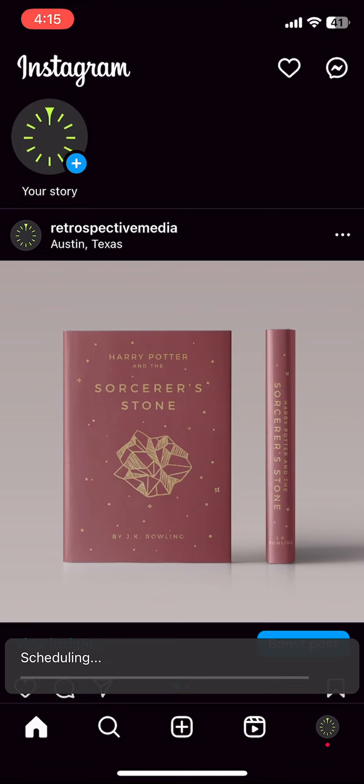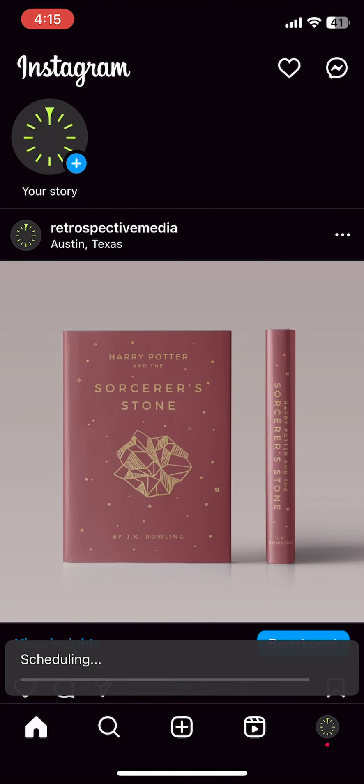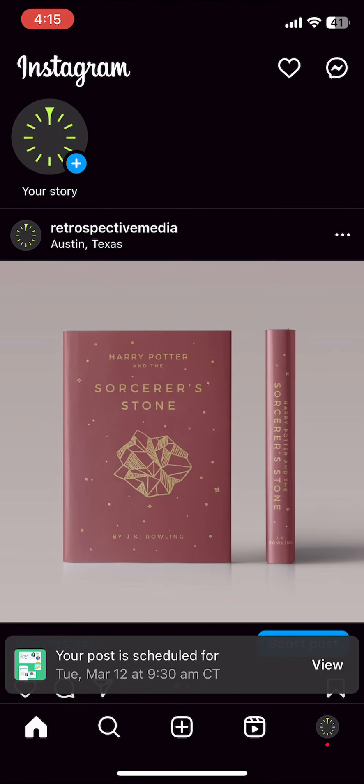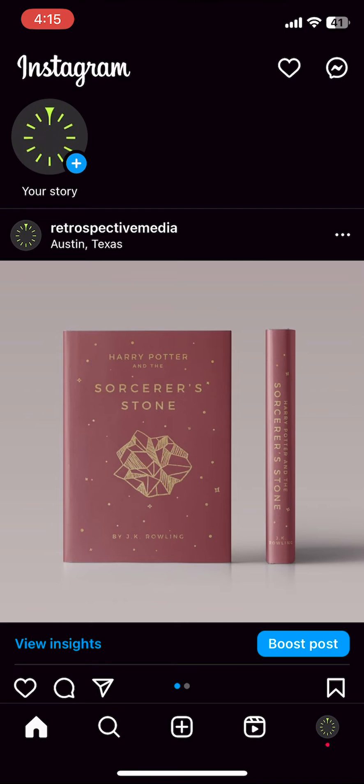You'll see a quick loading bar at the bottom of your screen, and then you should see a confirmation that your post is scheduled.